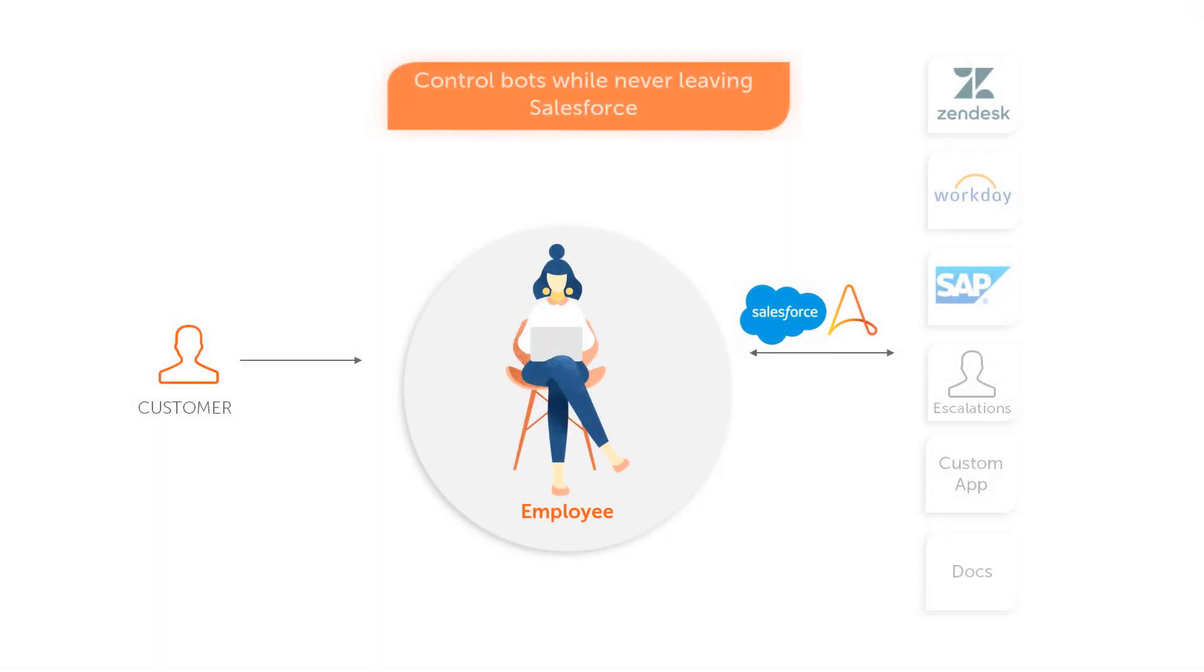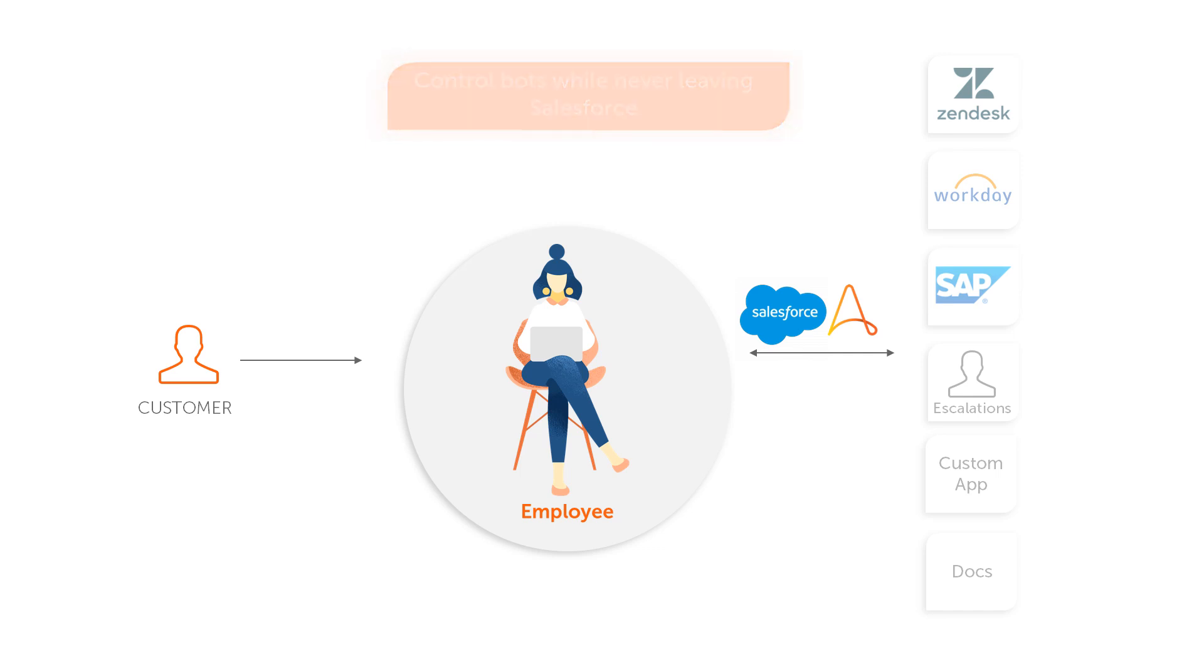Raise your productivity with RPA bots for Salesforce. Use bots to collect and deliver the information you need while never leaving your Salesforce screen. Eliminate time switching between Salesforce and other systems.